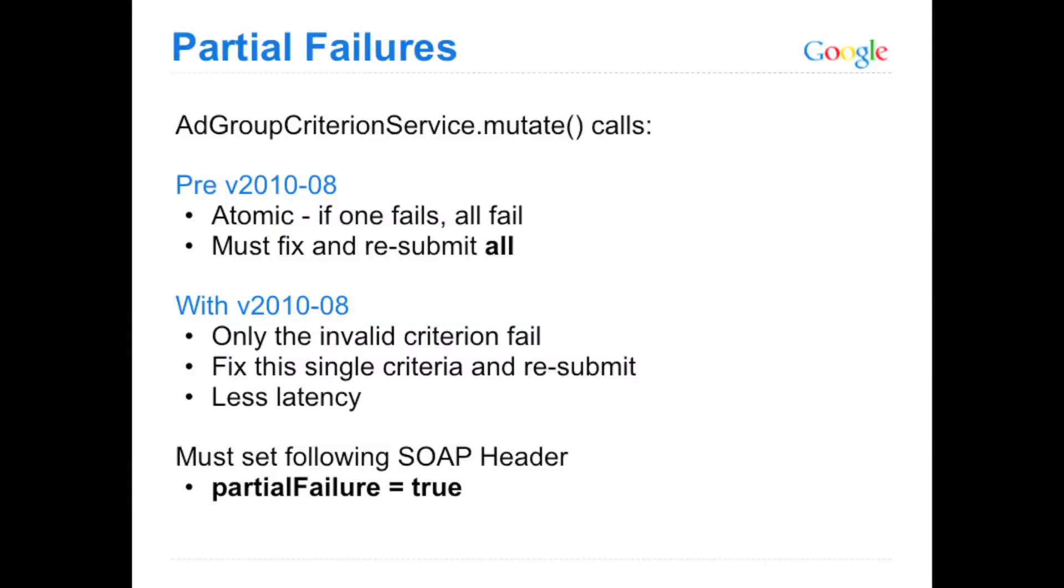Previous to the v2010-08, in the AdGroup Criterion Service, when you made mutate calls, let's say one of your criterion objects was invalid. If that was invalid and caused your call to fail, then the entire, everything else would have failed as well.